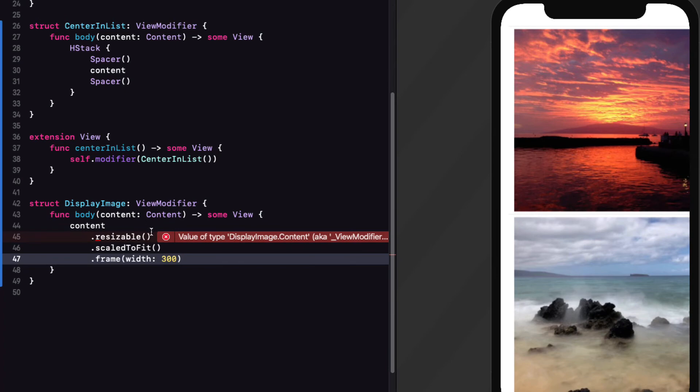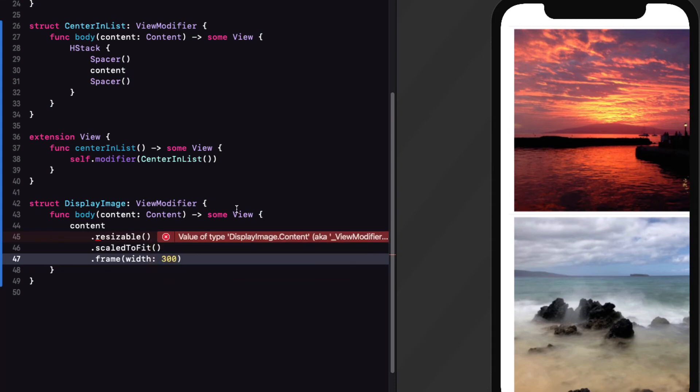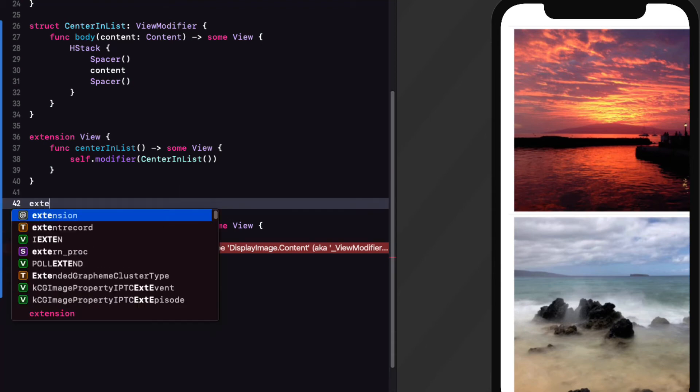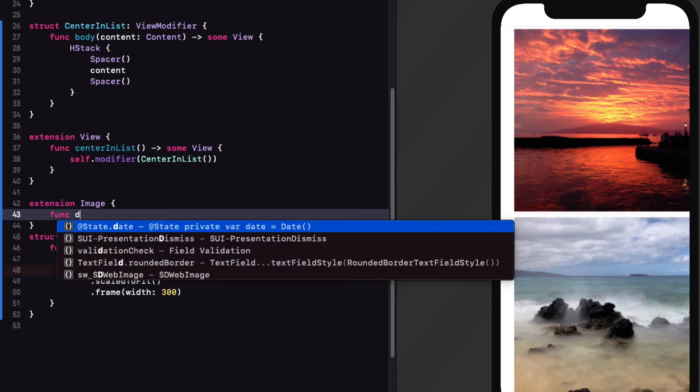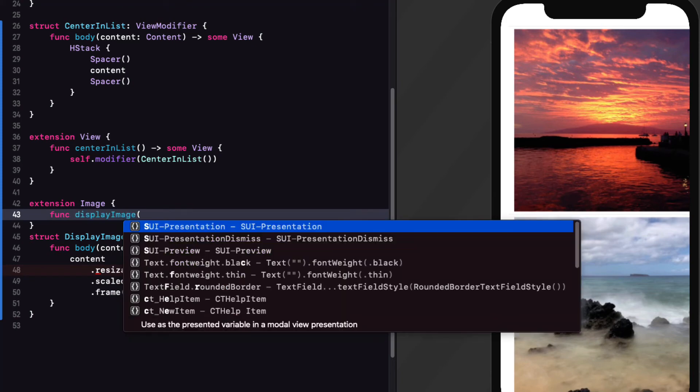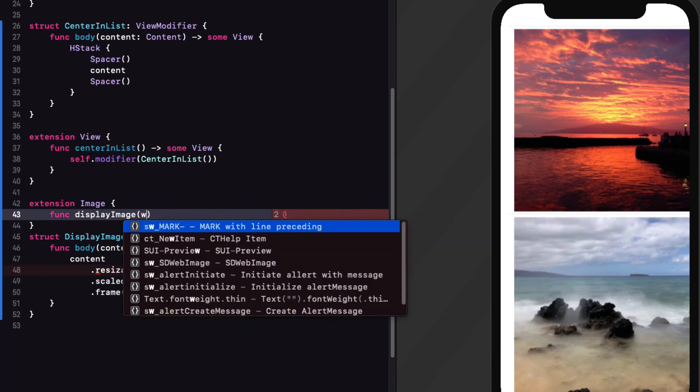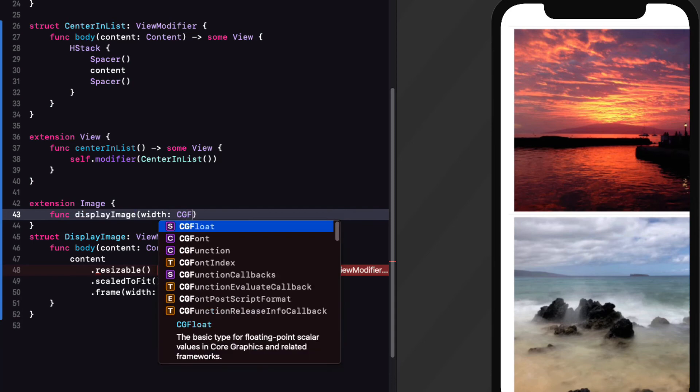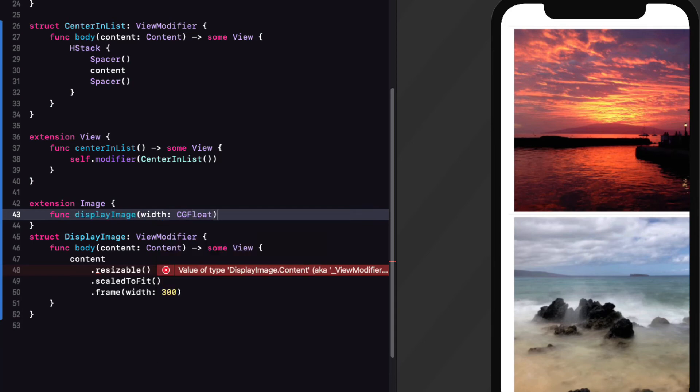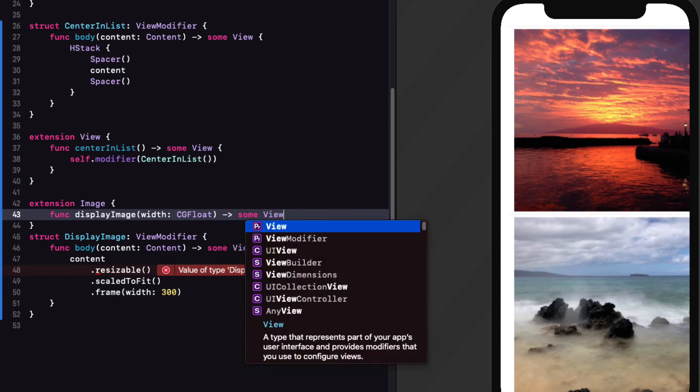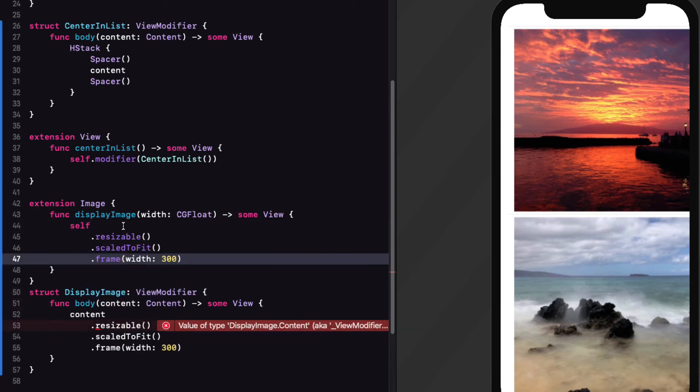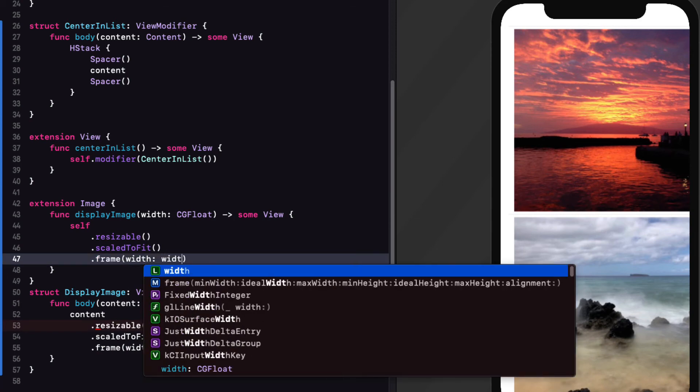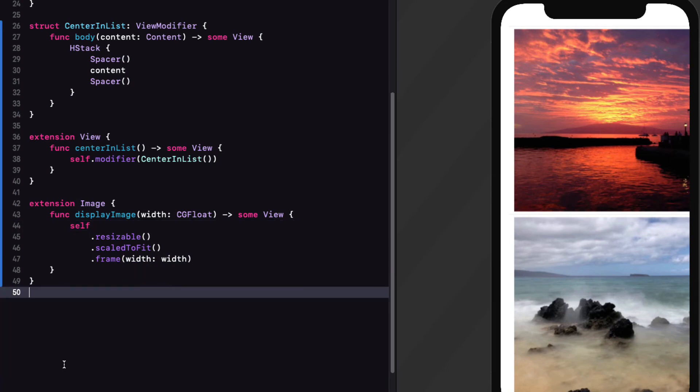Next step is to create a view modifier for our image itself. So let me cut out those image modifiers now so that they're on my clipboard. So I'll just follow the procedure I've done before. I'm going to create a struct called display image conforming to view modifier. That'll again create the body function that returns that some view and we'll just use content. And I'll just paste in those modifiers. This time I have a problem. Content has no member resizable. Well, I've kind of tricked you here. We can't use a resizable view modifier on just some view. It applies specifically to an image. So instead of creating a view modifier, I'm going to create an extension for image and create a function that will apply these modifiers to the specific image type and return some view.